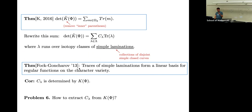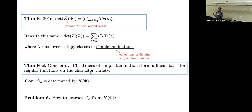Their theorem is that if I have a collection of disjoint simple loops on my surface, then the traces of the product of the traces around the loops form a linear basis for the space of regular functions on the character variety of SL2 connections. In principle, if you know the trace as a function on the character variety, you can reconstruct the lamination.